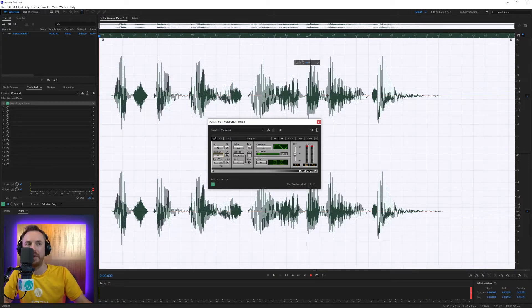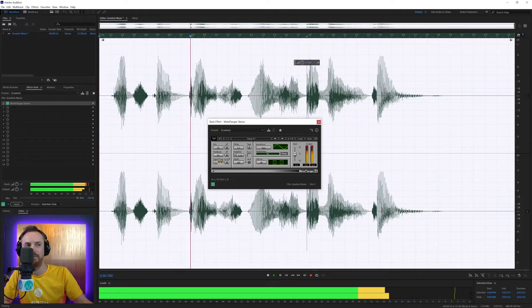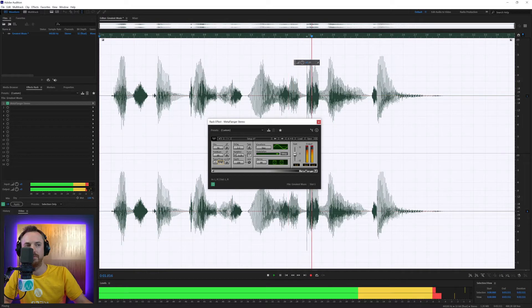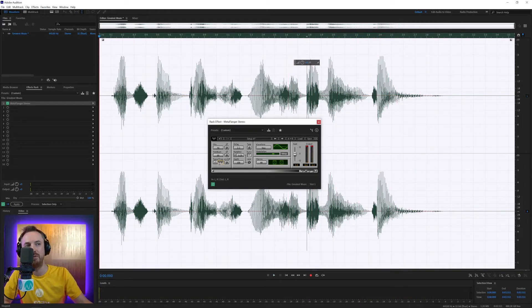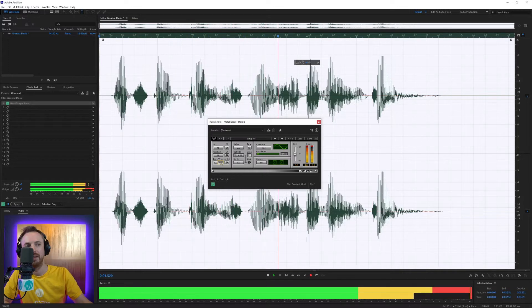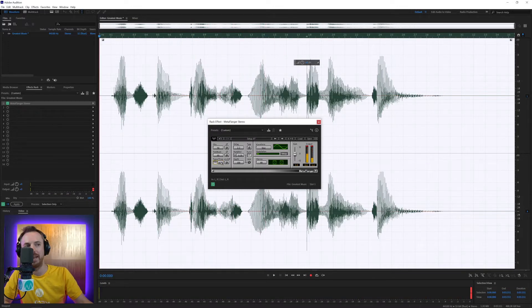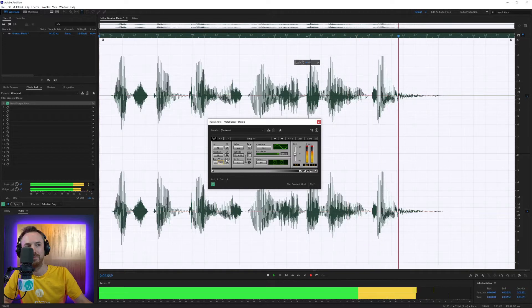You've also got the frequencies as well that you're working with. So if you want to work with different frequencies... It's the greatest music of all time. As you can hear, it's flanging on different frequencies there if I move that around. It's the greatest music... Rolling off the bass there or rolling off the high end. It's the greatest music of all time. That sounds quite good.